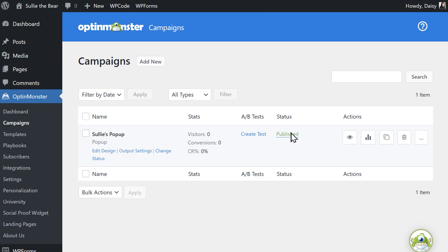We're all set with this first free method, so let's move on to our second free method, using pop-up maker.